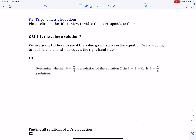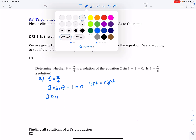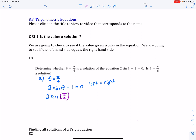The first objective actually doesn't start off bad. It's just asking you if a particular value is a solution to the equation. All we're going to do is plug in the value and see if it works. So let's look at the first example: determine whether theta equals pi over 4 is a solution of the equation 2 sine theta minus 1 equals 0. I'm going to do part A — theta equals pi over 4. Wherever I see theta in the equation, I'm going to plug in pi over 4.